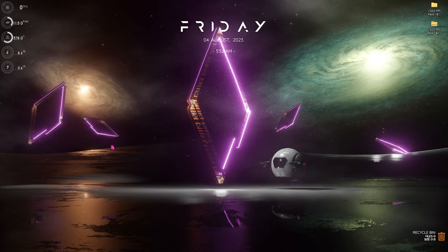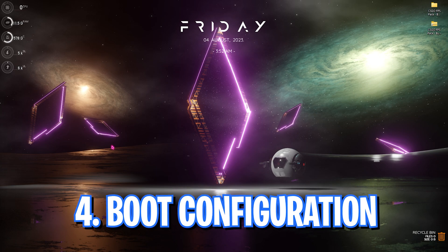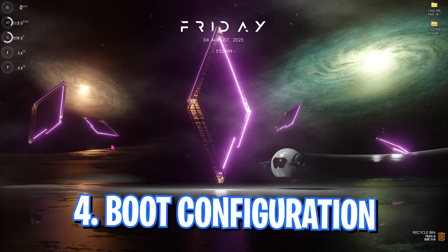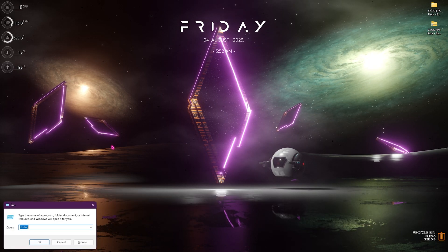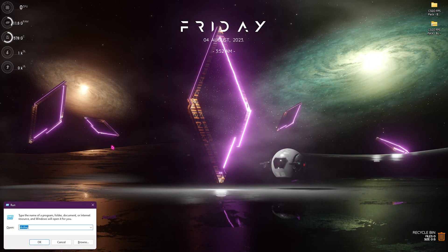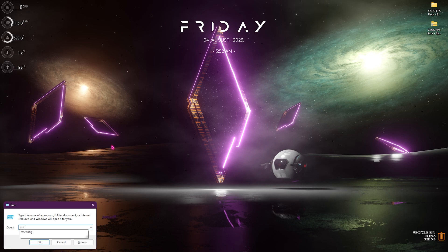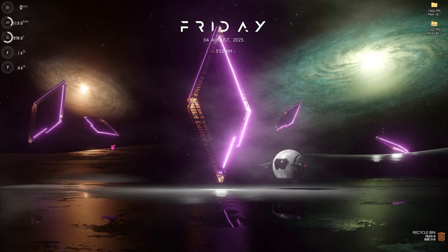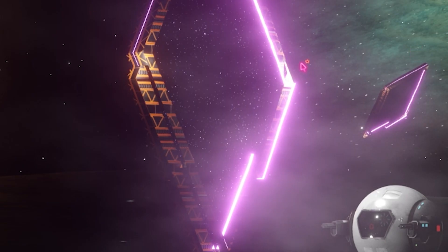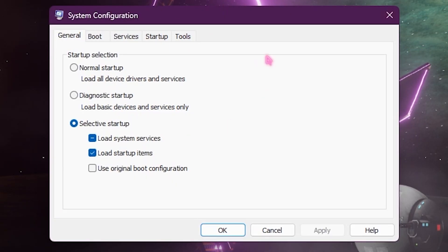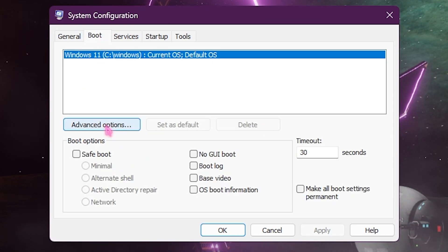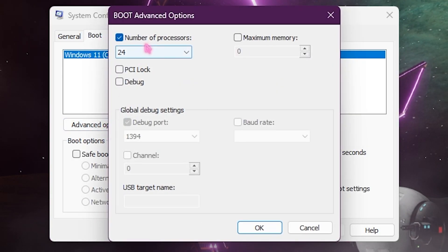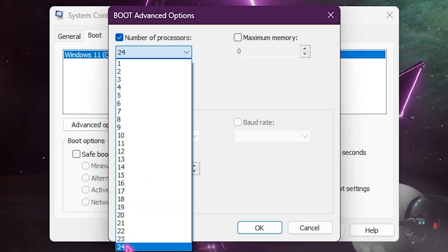Next step is system configuration or the boot configuration. For that press your Windows and R key together and type in msconfig and then this small window will pop right in front of you. What you need to do is go over to the boot section, click on advanced option, click on number of processor and select the maximum number of processors available for your PC.